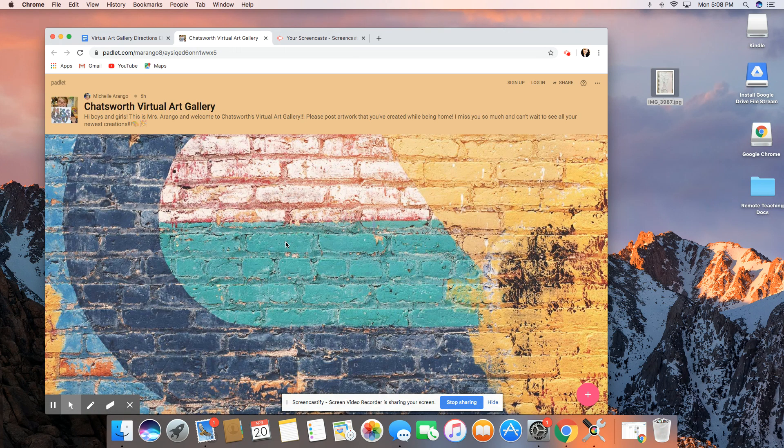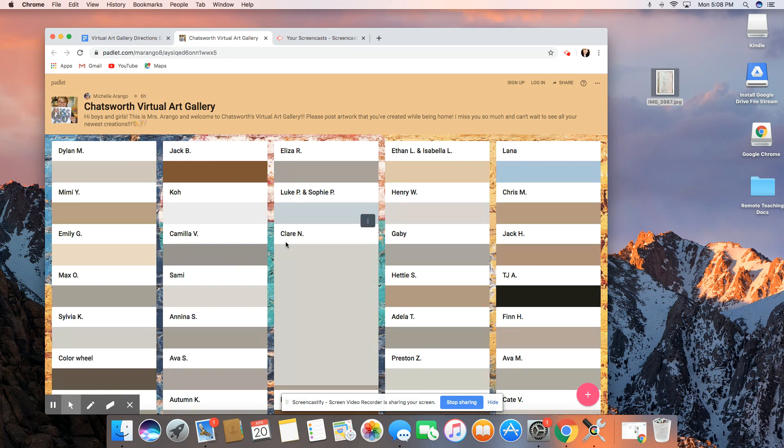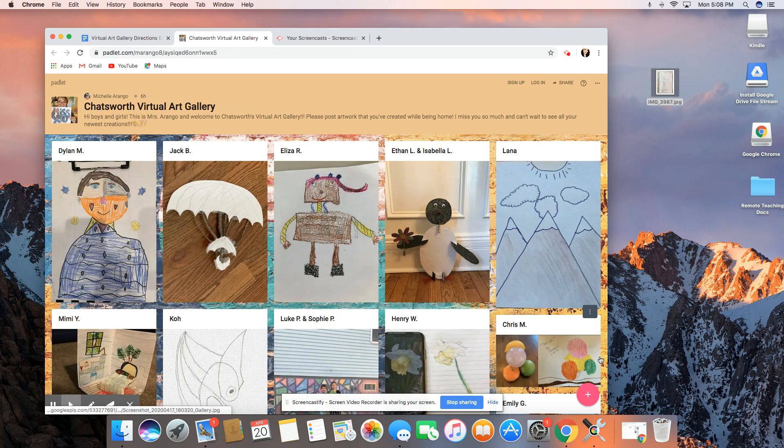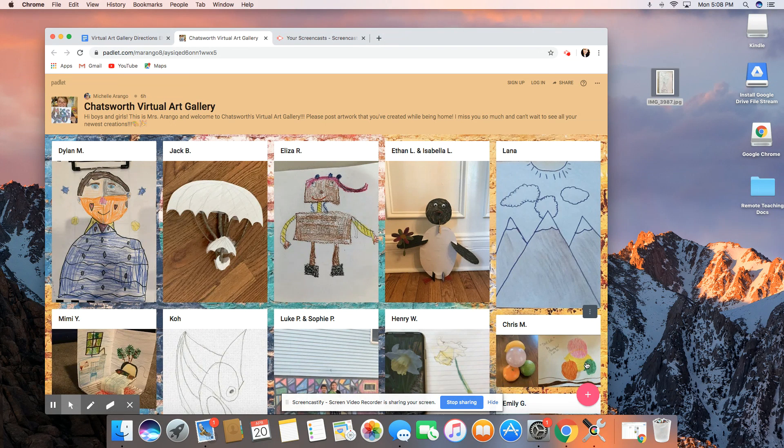From this point you are simply going to find in the bottom right hand corner the pink plus sign.